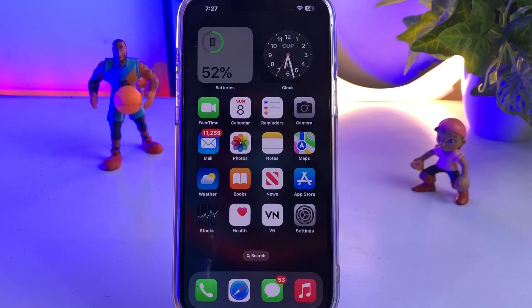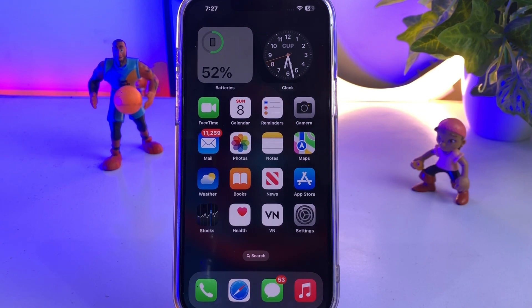Welcome back to my channel, this is Vakas and you're watching Vakas Tech. In this video I will show you how to fix the error 'your account not valid on this app store, please switch your account' on the latest iOS 16 update.